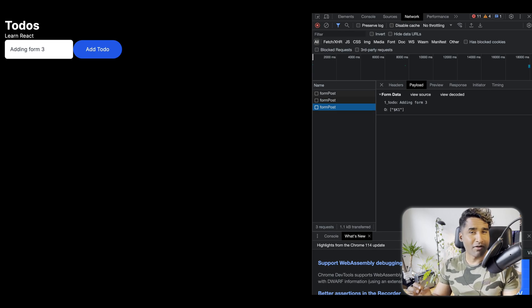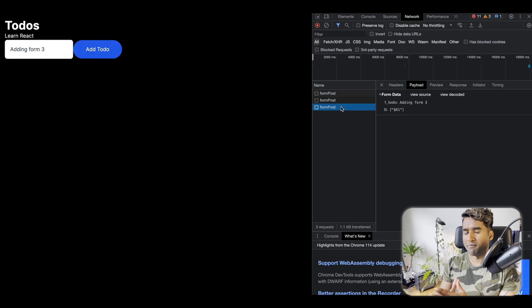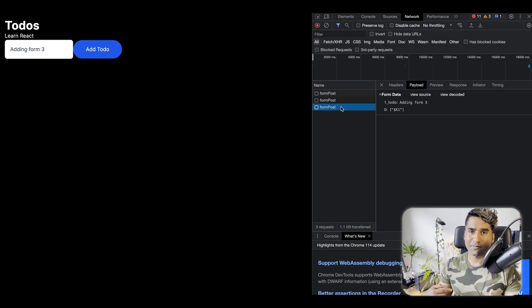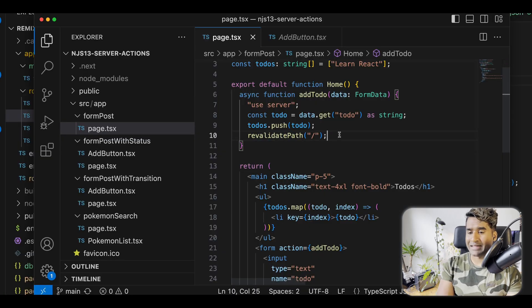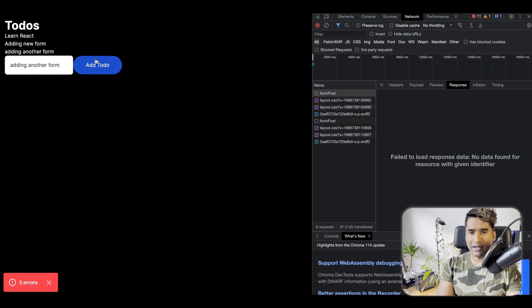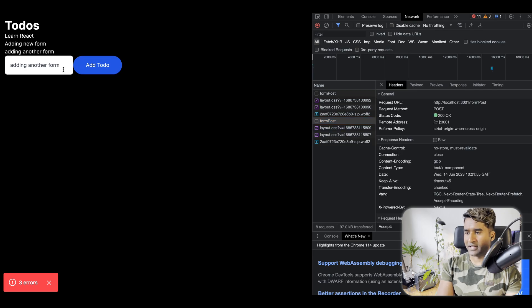And like Remix, server actions do not really care about your route. All they care about is your components, where you use your server actions. So that means we'll have to explicitly tell server actions to revalidate the path. I'm going to add a revalidate path to the code base and then try again. Now, if I do a form submit, then you can see the revalidation should work as expected.